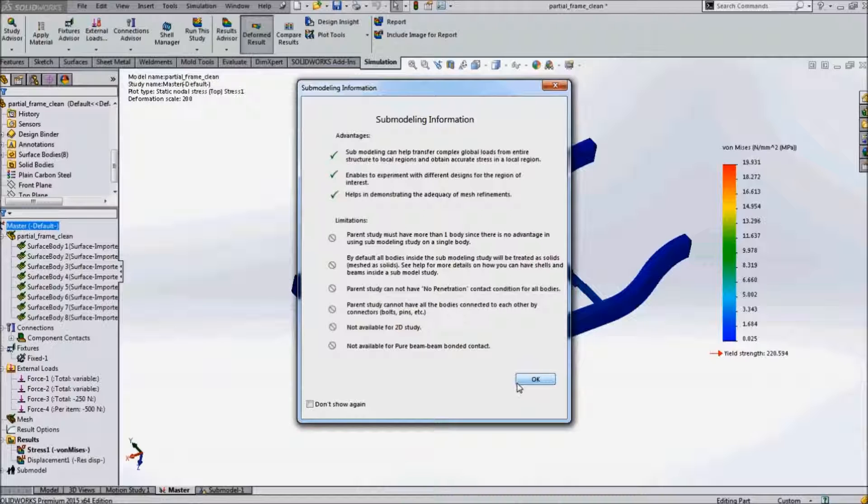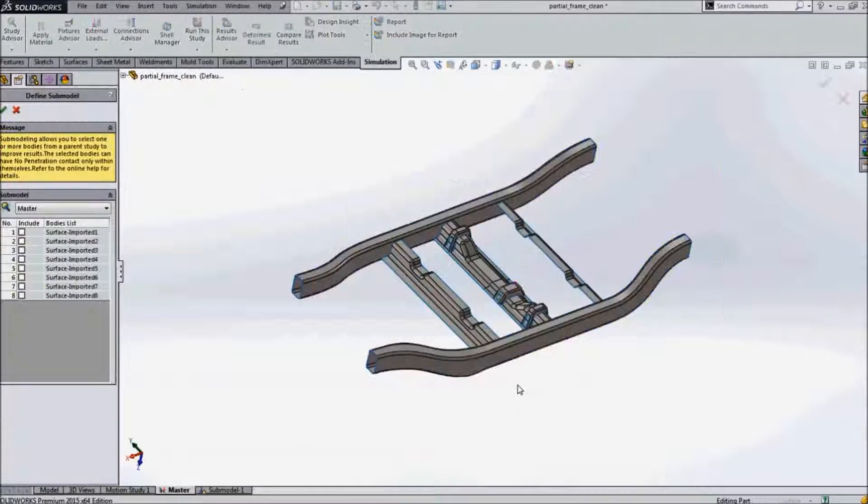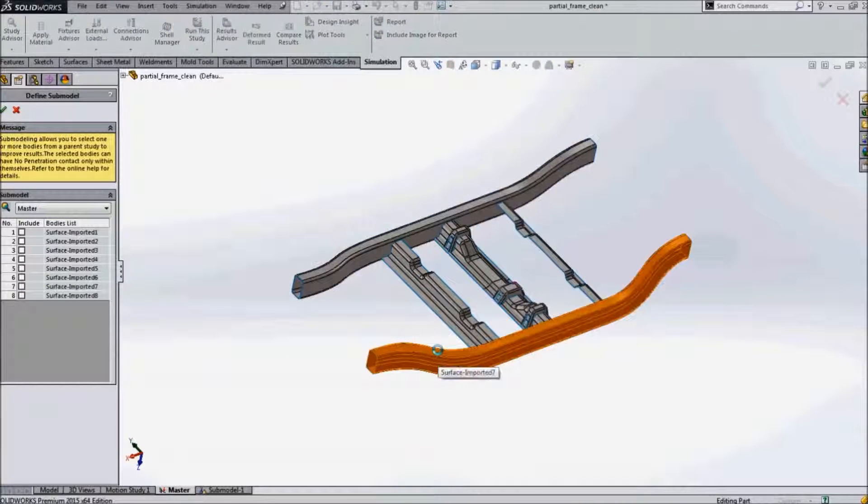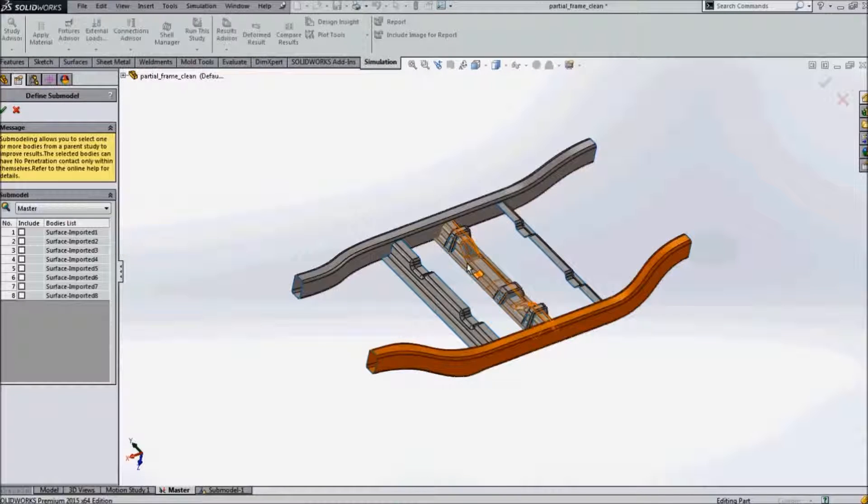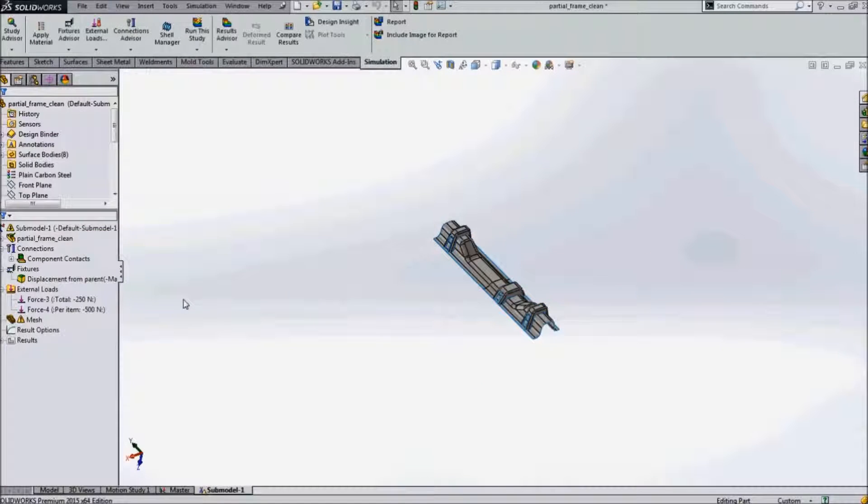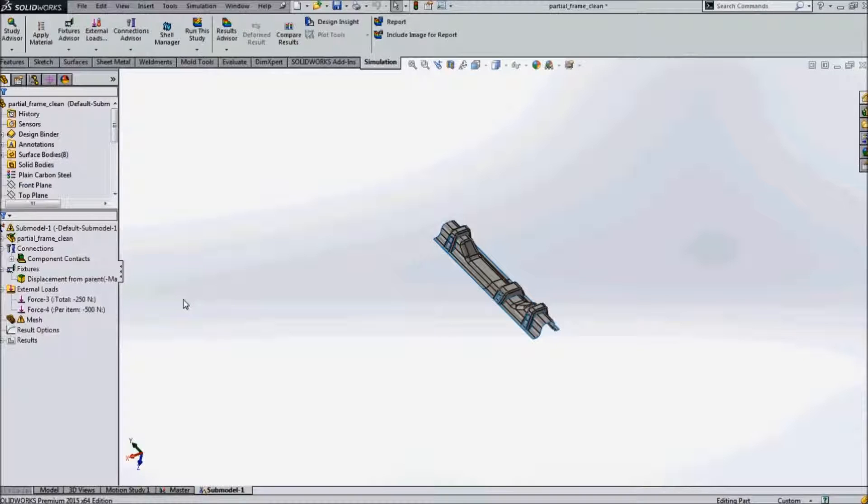We can create a submodel by selecting the parts we require to review. Once the submodel is being created, we can see the material and the fixtures have been automatically updated using the previous study.